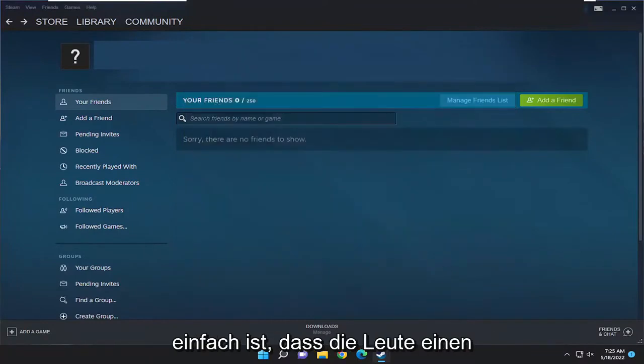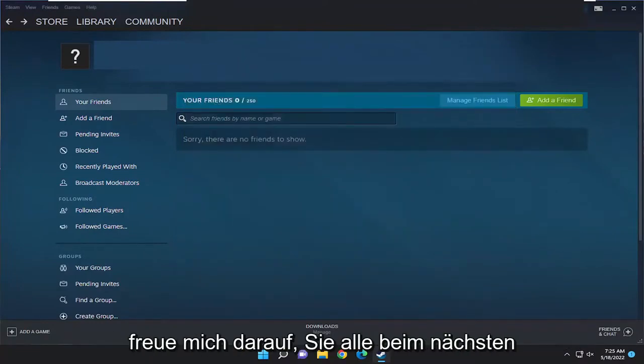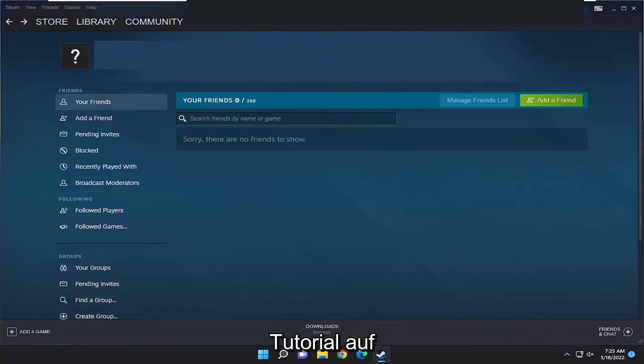So pretty straightforward process guys. Try it yourself, it will help you out and I look forward to catching you all in the next tutorial. Goodbye.